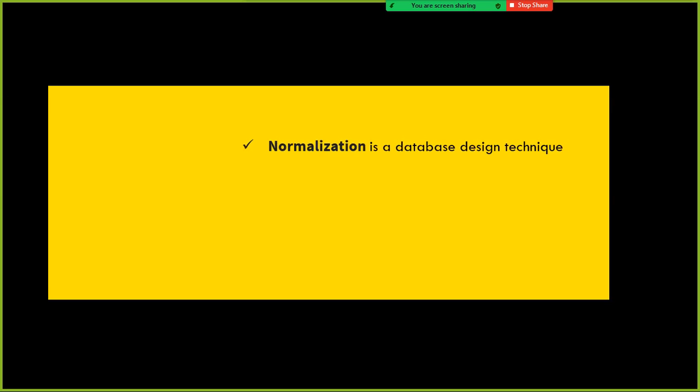First of all, what is normalization? It is a database design technique. Before you develop any application or any software or any product, you need to have the data model in place. As part of the software development life cycle, before you proceed with building an application, the data model design should be there in your hand. Without the data model design, you cannot develop the application, and even if you do, it will be a mess.